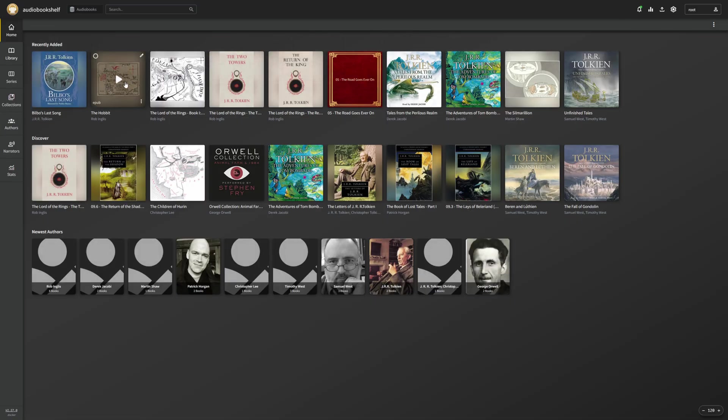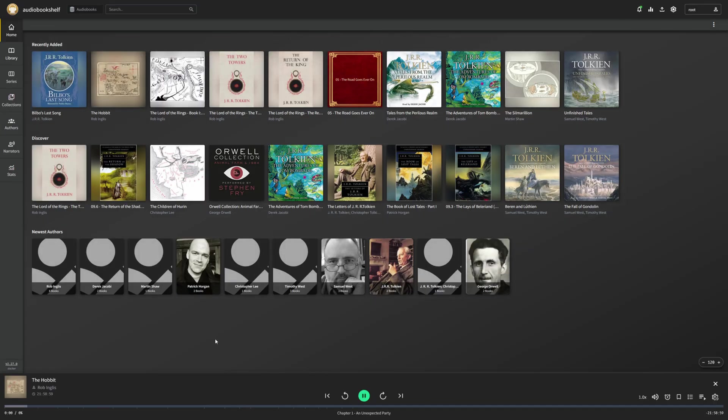Now, if we want to, we can play them directly within this web interface. And we can just launch it, just like you would, again, a Plex or a Jellyfin file. And it'll start playing that audio in the background.